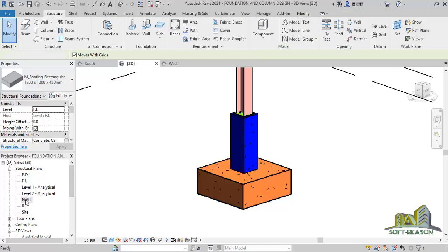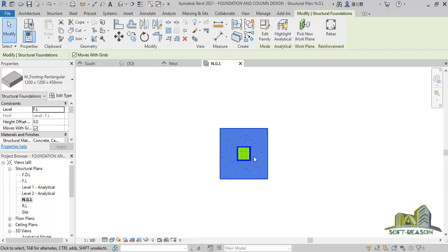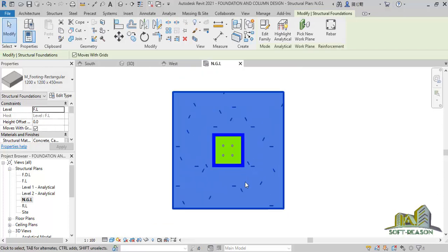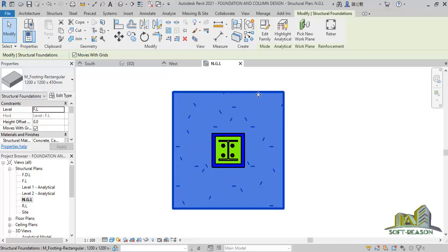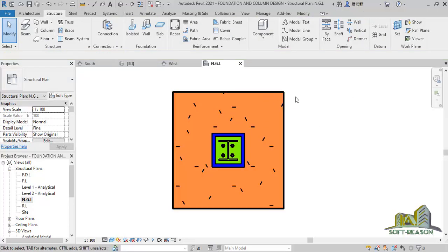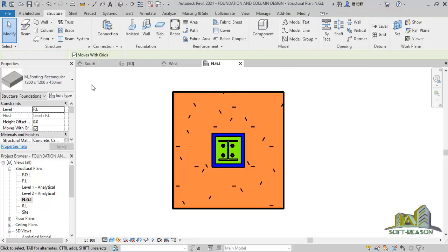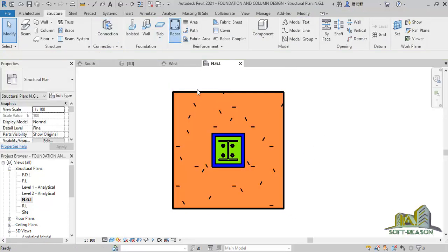The next thing we will look at is adding rebar to the column. To do that, we need to navigate to the normal ground level. At the normal ground level, if you want to add a rebar the way it is, you have issues because it's going to snap to the foundation surface. To bypass that issue, we need to hide the foundation.